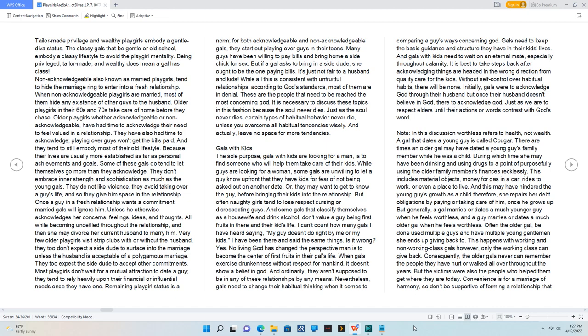Some of these gals do tend to let themselves go more than they acknowledge. They don't embrace inner strength and sophistication as much as the young gals. They do not like violence, they avoid taking over a guy's life, and so they give him space in the relationship.